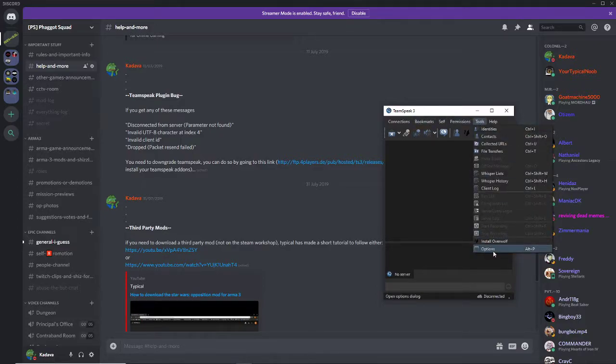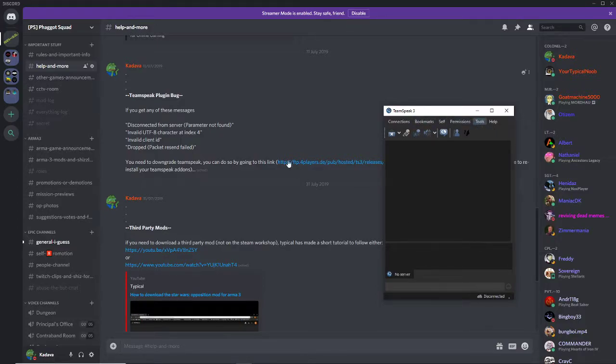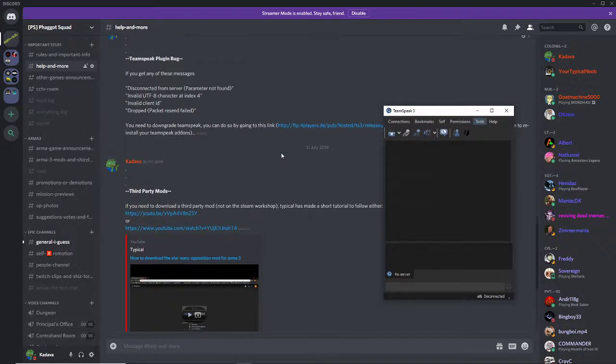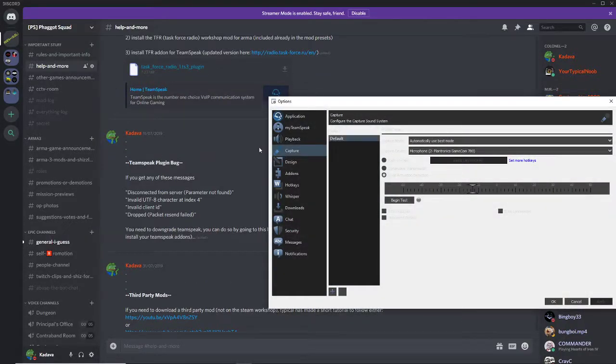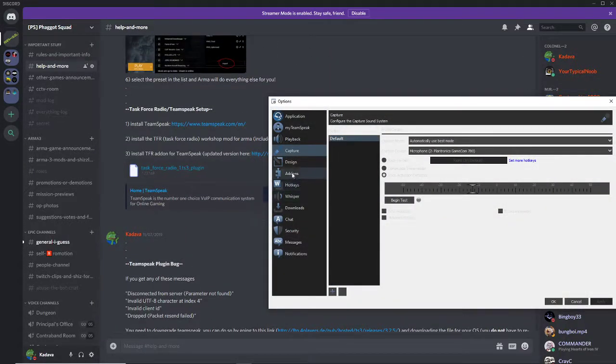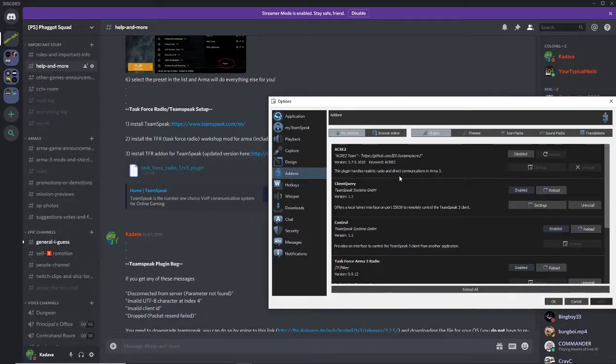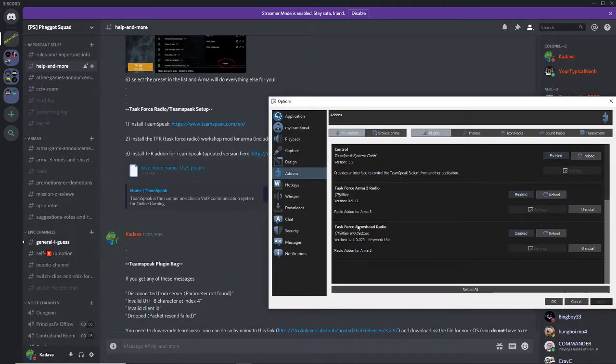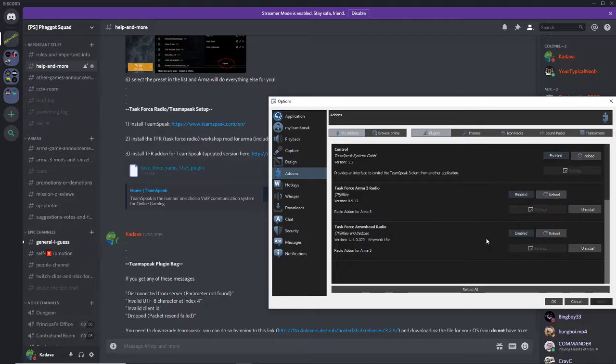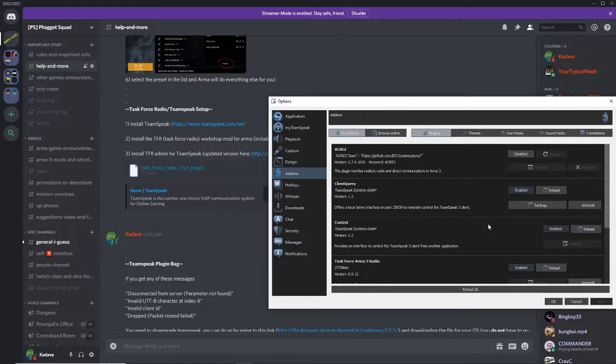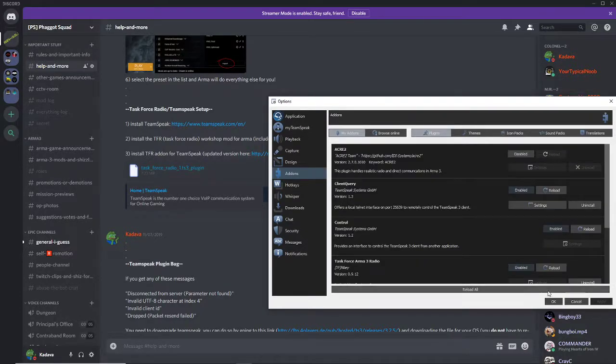And then you want to go into Tools, Options, wait for that to load. Add-ons, and find your Task Force Arma 3 radio. Make sure you enable that. I'm not sure what this is, but if you have any radio stuff, enable it.